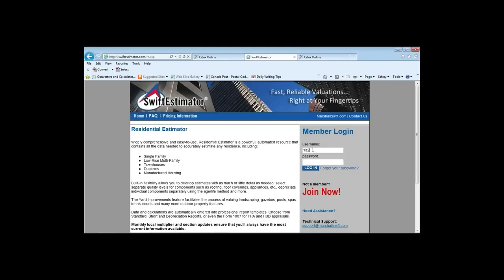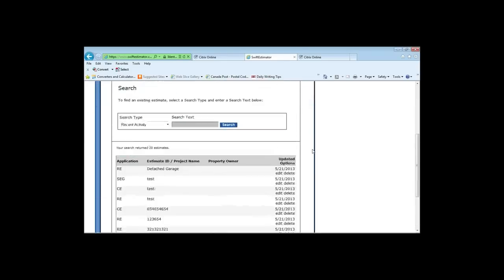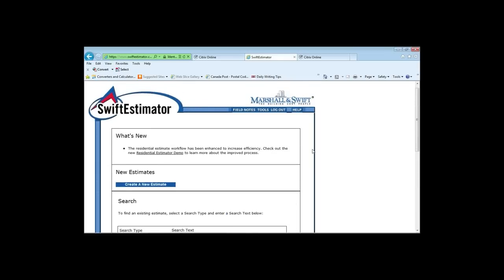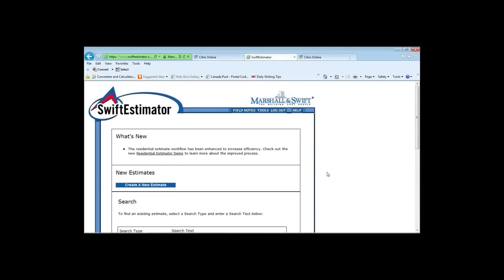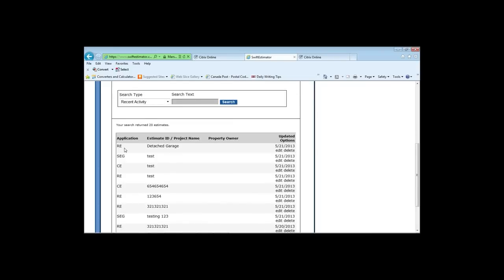The website address is swiftestimator.com — not hard to remember. The opening screen is called the Estimates screen. From here you can access a residential estimator demo — a five-minute audio-visual refresher on how to use the tool. You can also open existing estimates by clicking Edit, search for estimates, or create a new estimate.